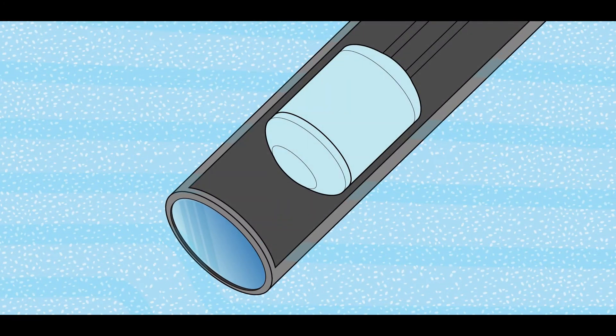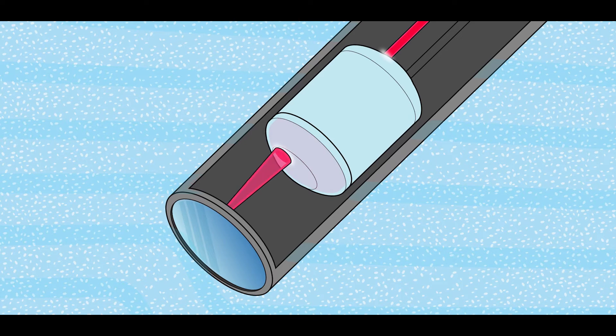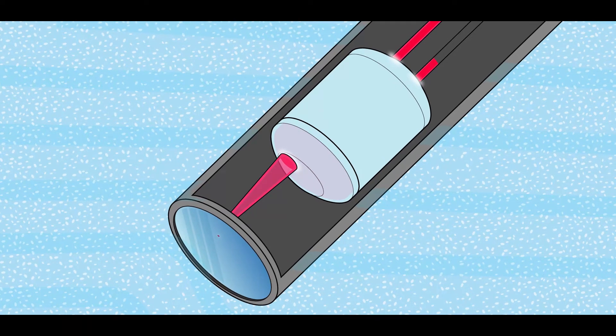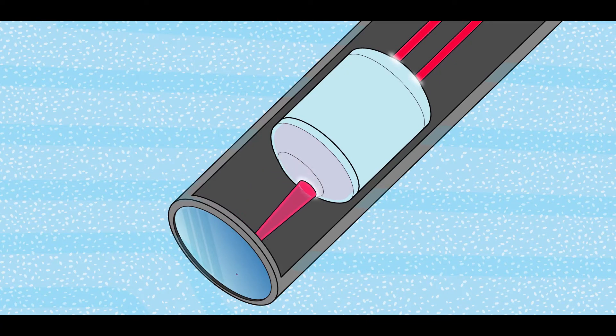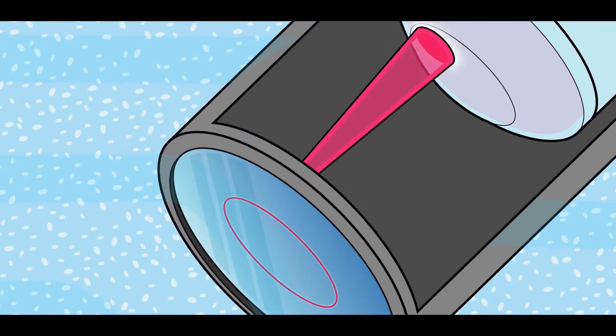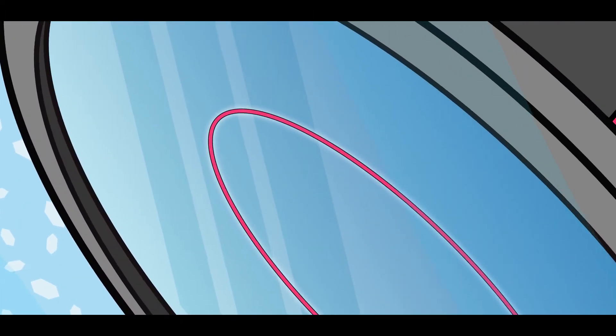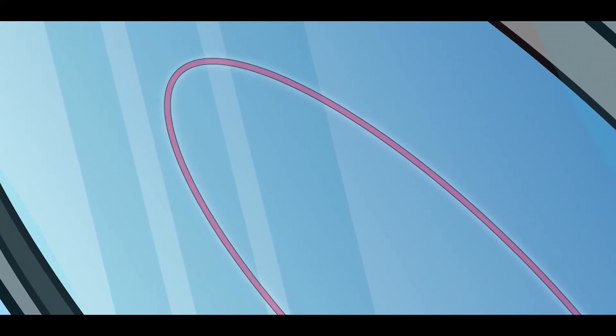A laser beam is launched down the probe tube through a set of optics and focused to a tight beam spot at the sapphire window. The optics rotate at a fixed speed, typically 2 meters per second, resulting in the beam spot rapidly scanning across particles as they flow past the window.